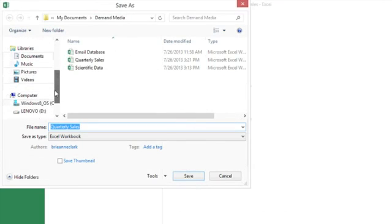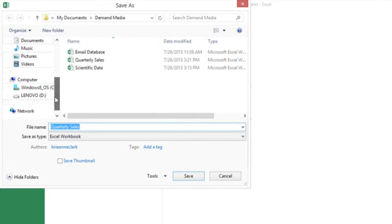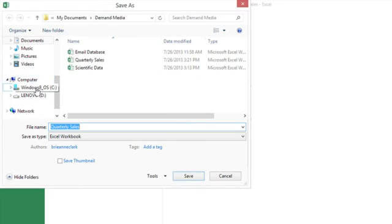And you'll notice over on the left in Windows, under Computer, I see different drives. If I had a USB stick or an external hard drive plugged in, I could click on that and put the copy of the Excel document there.